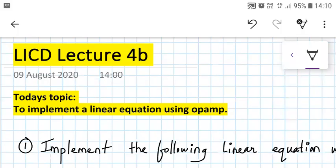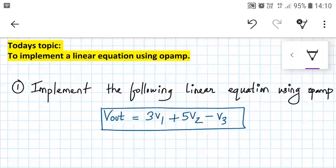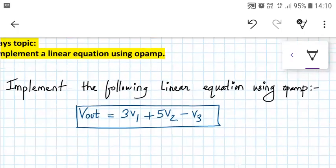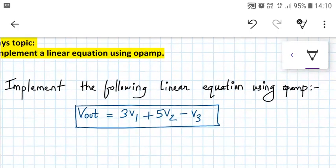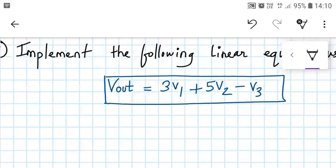Hello everyone. Welcome to LICD lecture 4b. Today we are going to implement a linear equation using OPAM. So we need to implement the following linear equation: Vout is equal to 3V1 plus 5V2 minus V3. Please don't panic by looking at this expression. We will use whatever we have learned so far from the inverting adder topic.